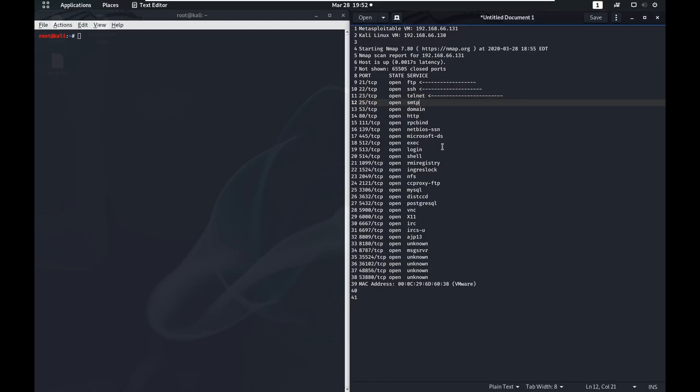SMTP is an email service and has to do with sending and receiving emails. We're not going to exploit this service to give us a shell onto the system, but there is a way we can use this service to get us a lot of information that would help us exploit other services on this host. Go ahead and see what you can find.